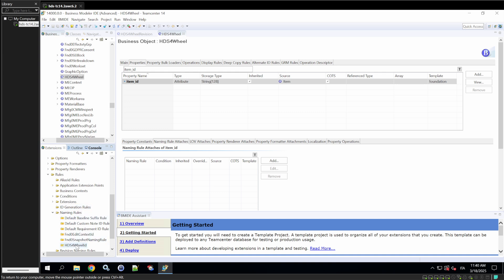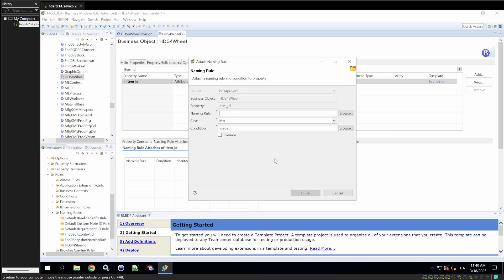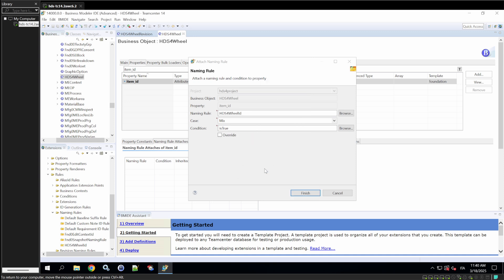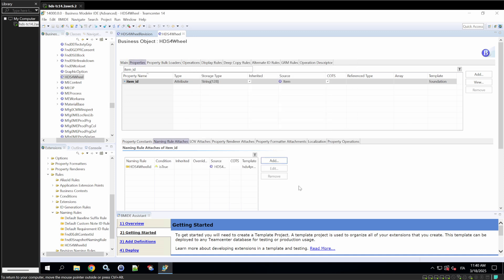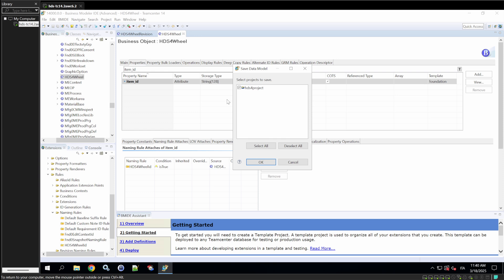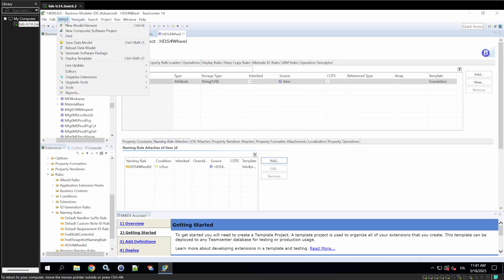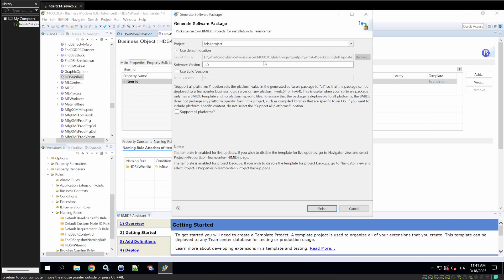And we'll go on to attach it. Naming rule. Browse the new naming rule, which is this one. Finish. And this naming rule is now attached to the item ID. So, we'll save our changes. And now, go to the deploy. So, we'll go on just following the same steps as the first time.